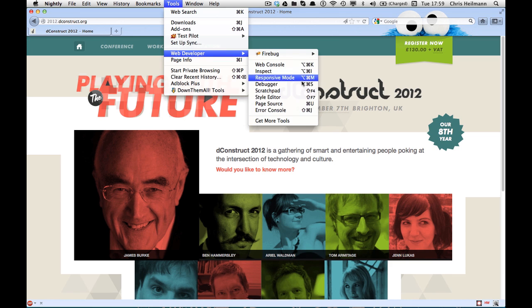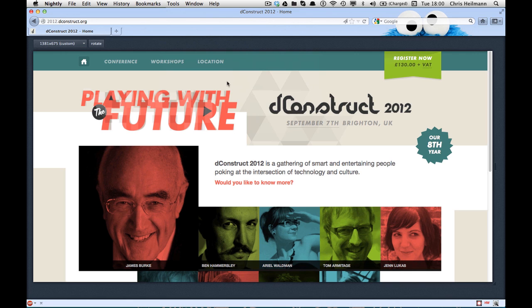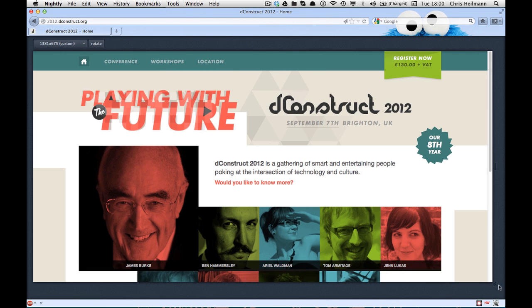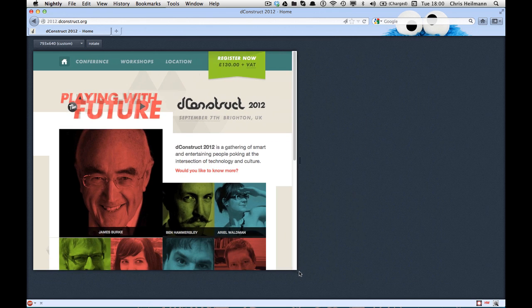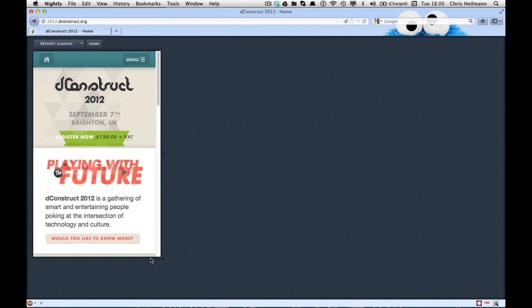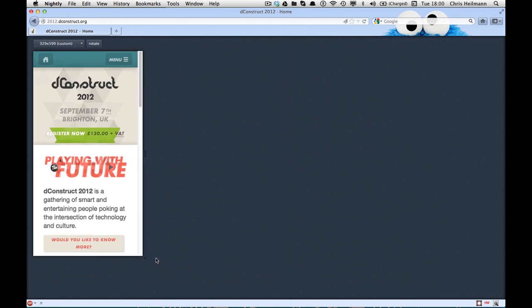So when you go to web developer and responsive mode, you will find that the page now is inside the browser. And instead of resizing the window of the browser, all I have to do is resize the window in the browser here.